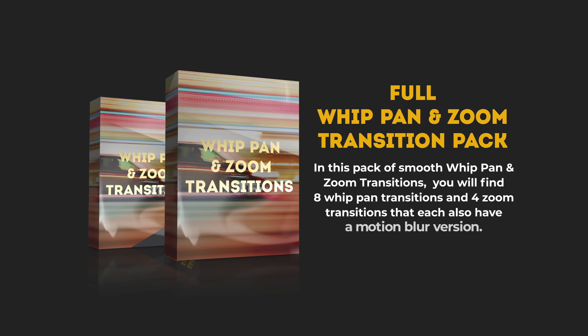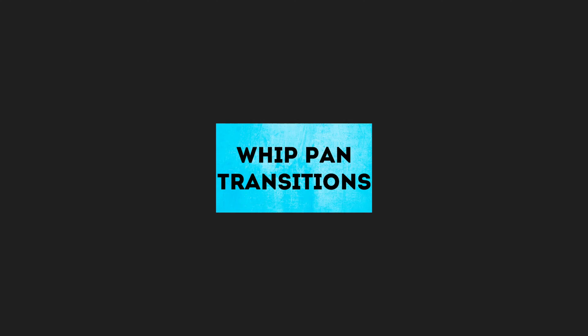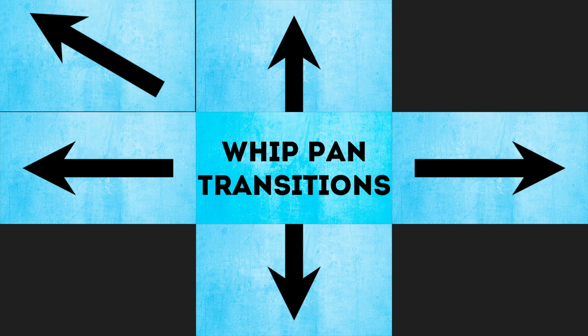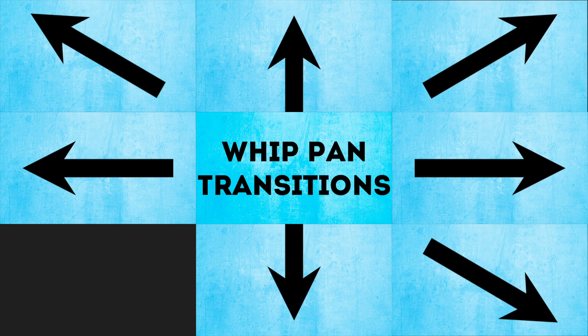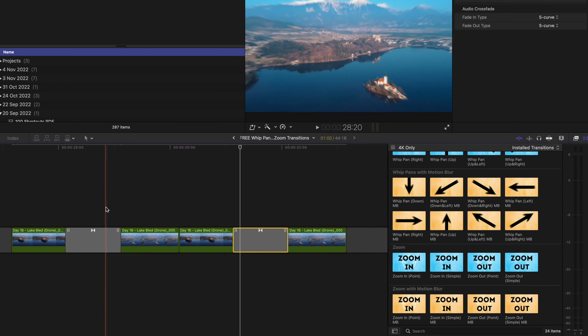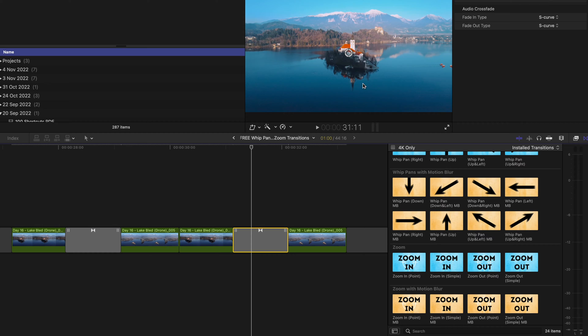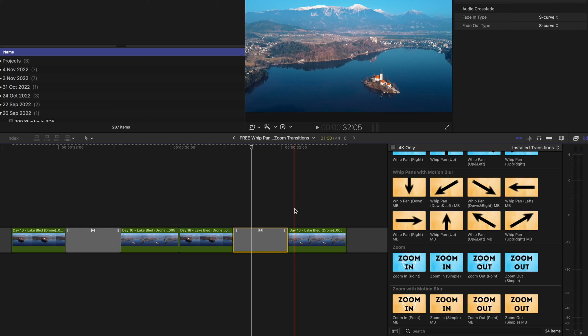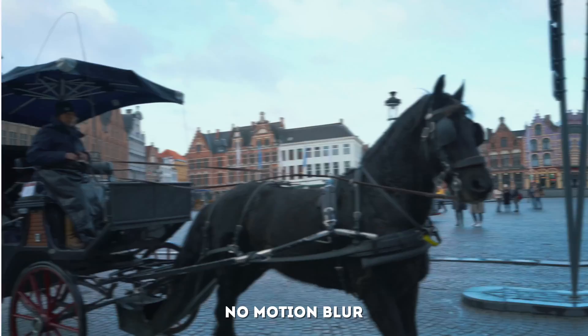You can grab the six free transitions linked down below, or for a small fee you can get the full pack, which has extra whip pan and zoom transitions. Instead of just down, left, right, and up, you'll also have combinations of those directions like up-right or down-left. Both zoom plugins also have point versions where you can change the zoom position by dragging a control point, so instead of zooming to or from the center, you can zoom to or from a specific point.